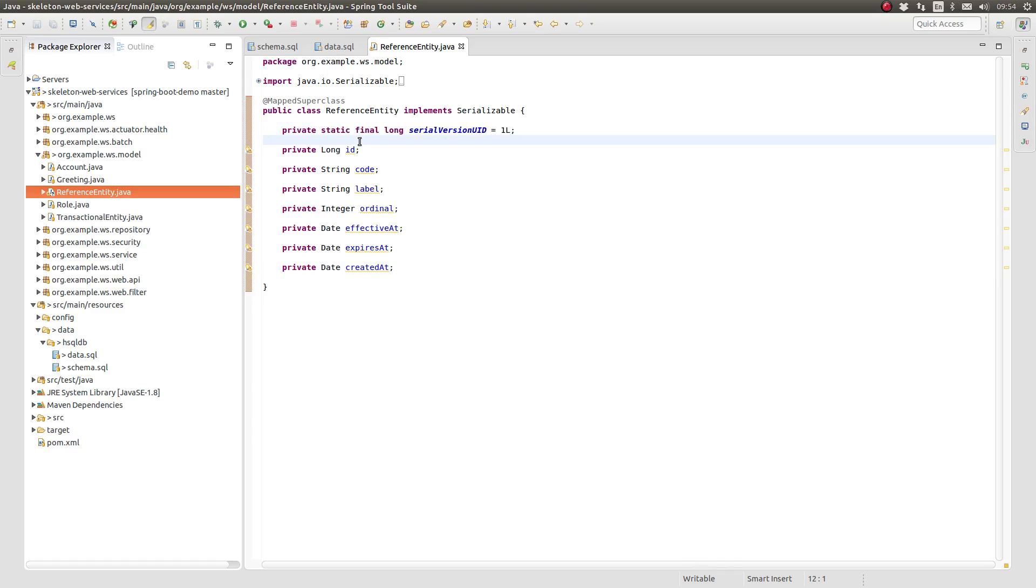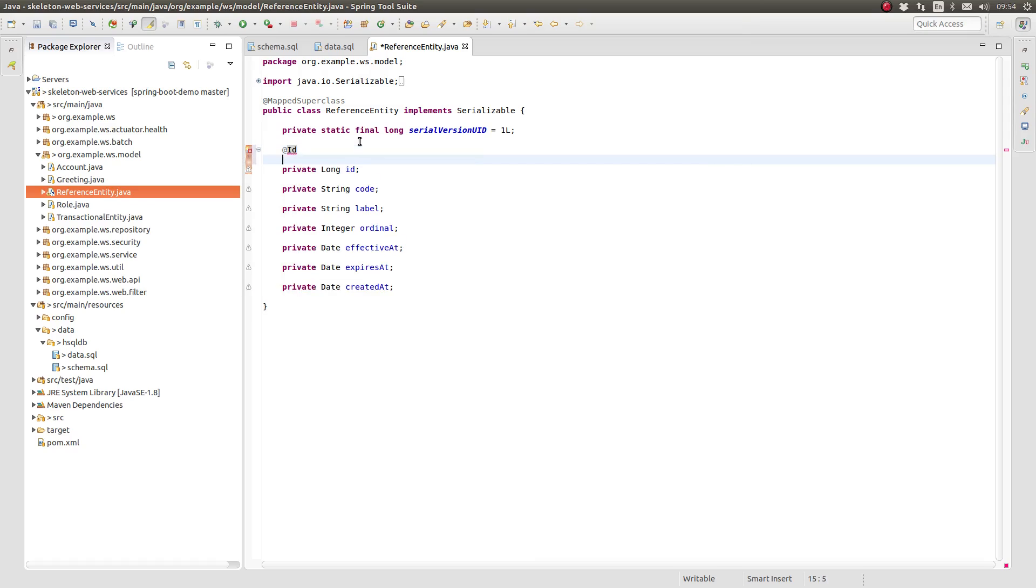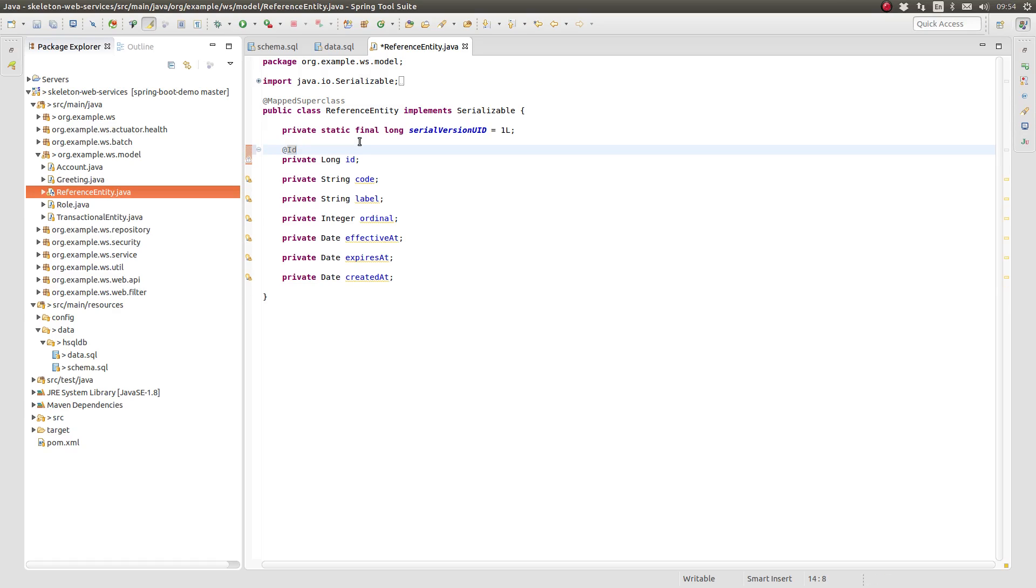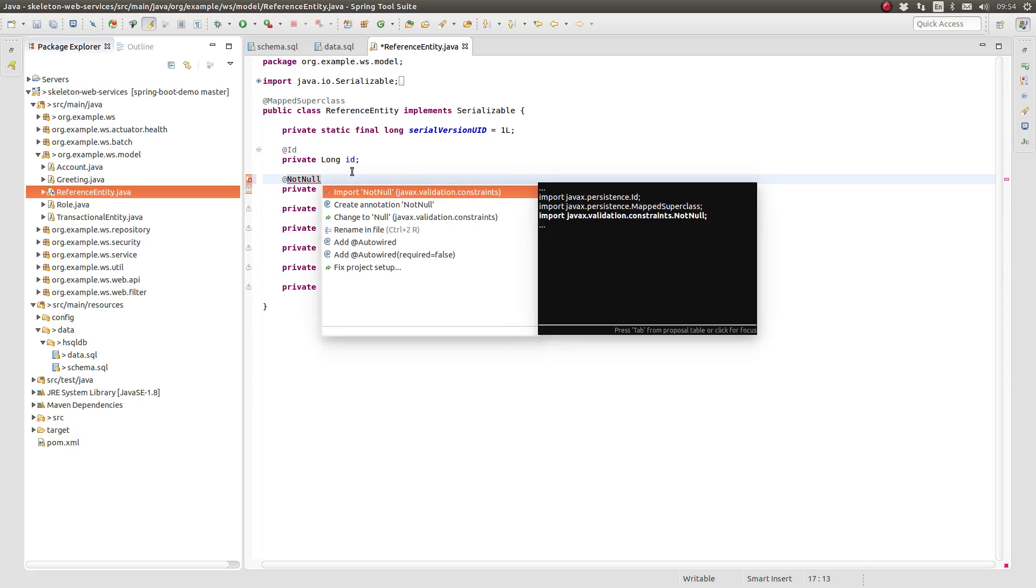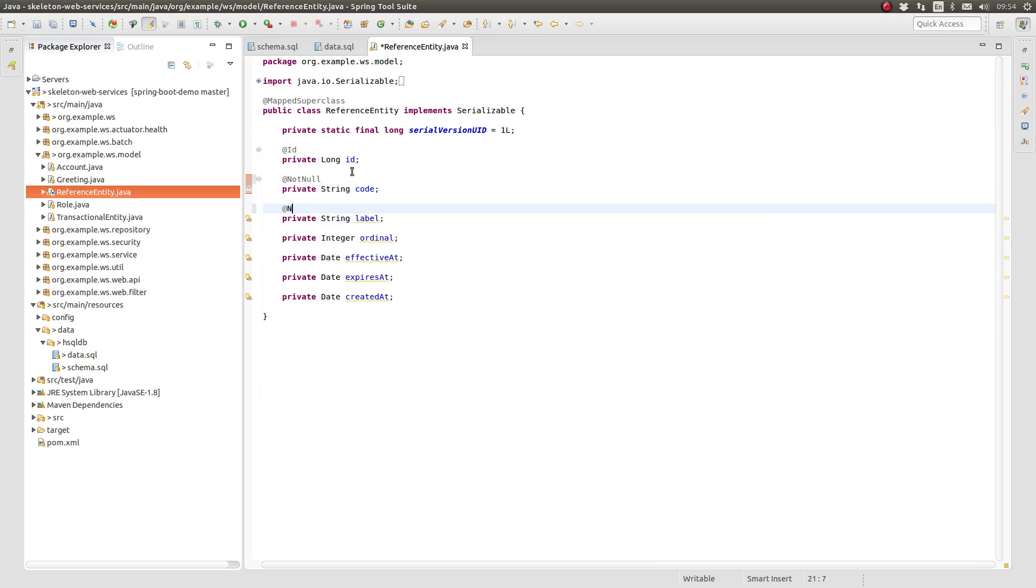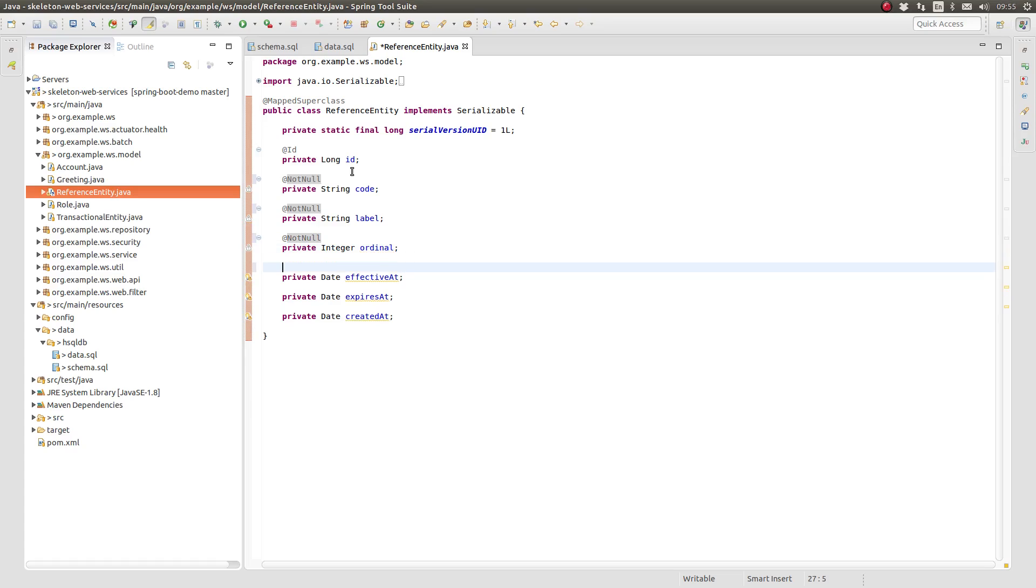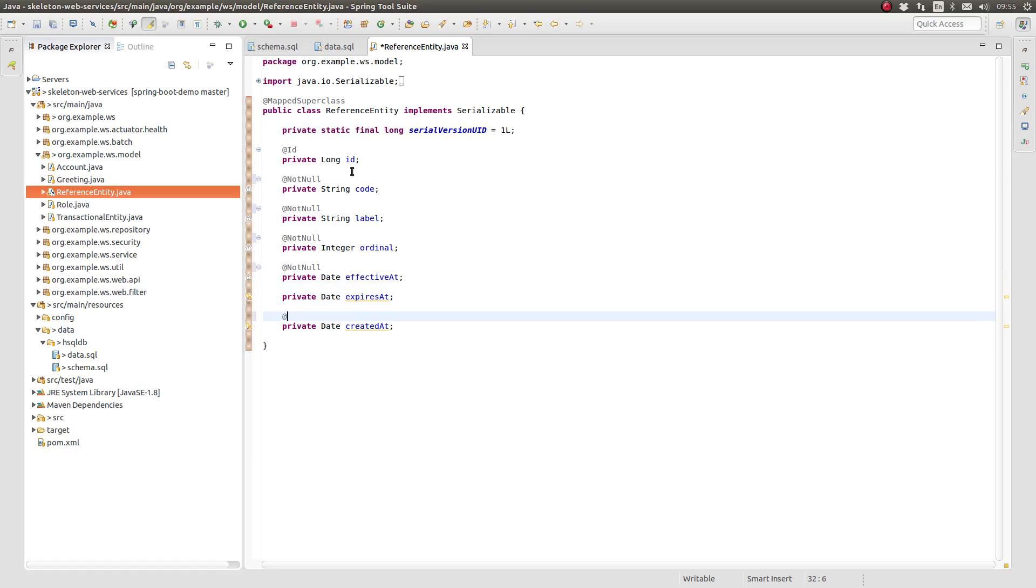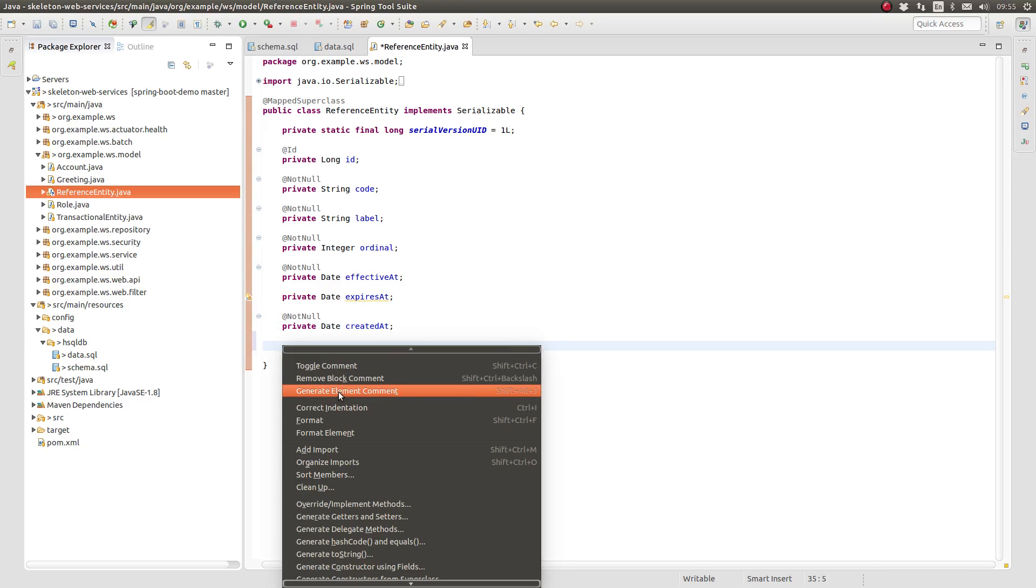Annotate the ID attribute with the ID annotation since it's the primary key for all reference entities. Annotate the code, label, ordinal, effective at, and created at attributes with not null. These attributes must always be populated to preserve data integrity. Create the getter and setter methods for all the attributes.